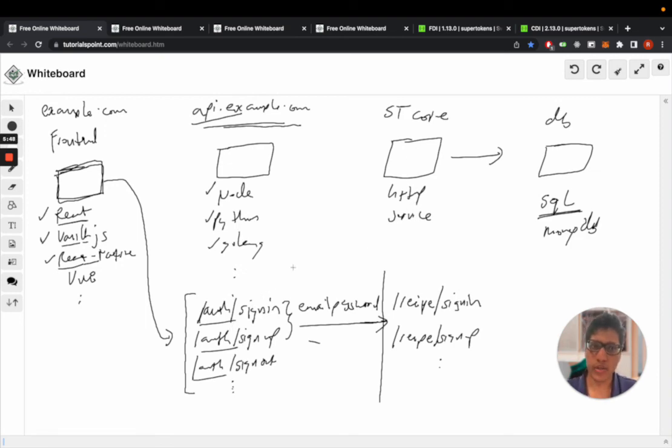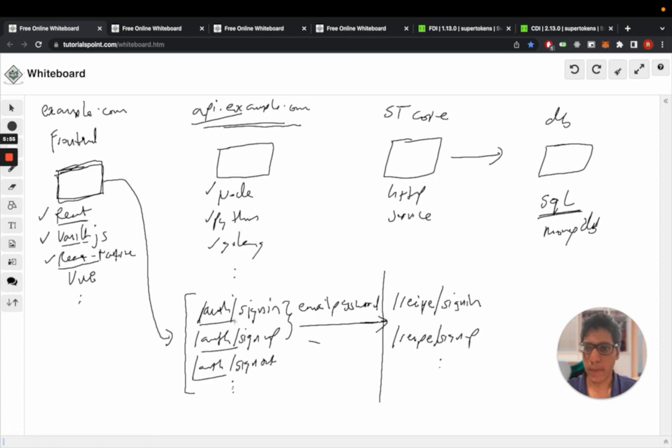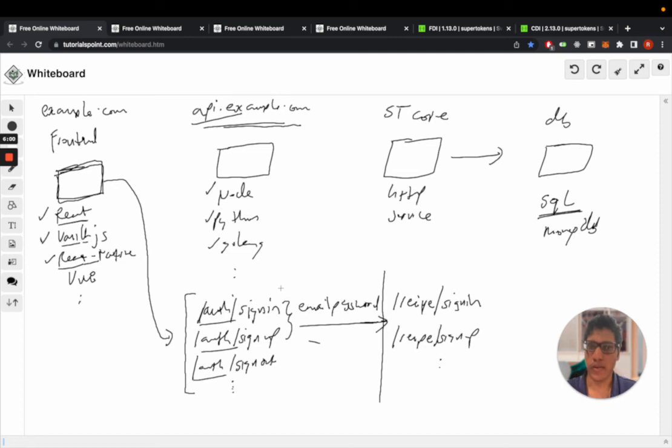In the next section, we can talk about how an example flow, like a sign-in flow, would work. We'll discuss what happens when you call the sign-in API, how the session cookies are generated, and where they're saved. Thank you.